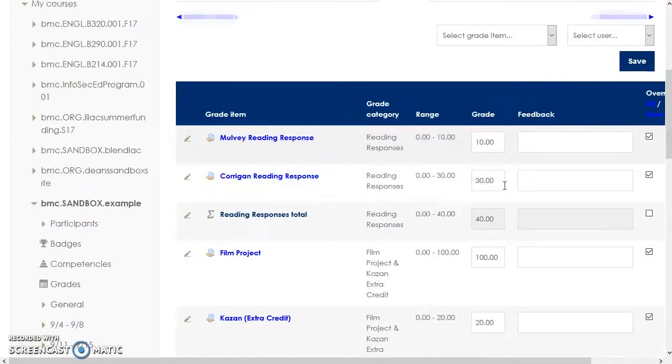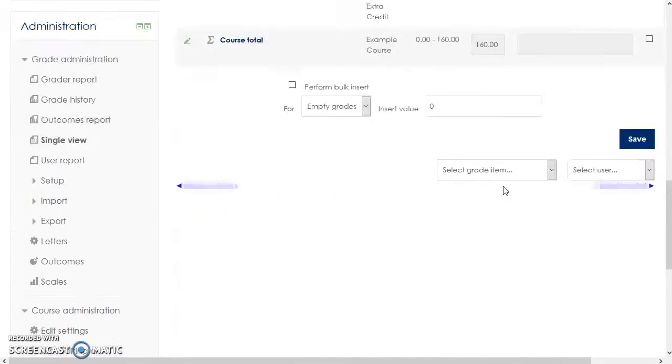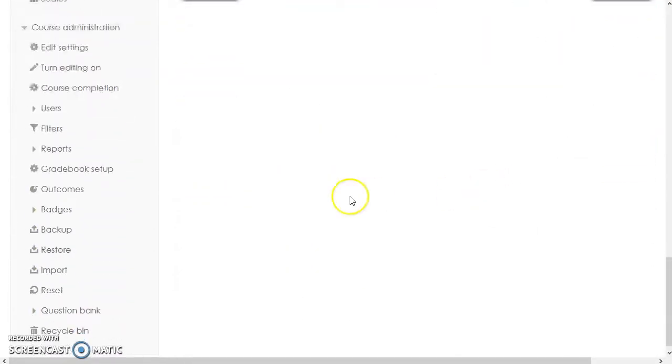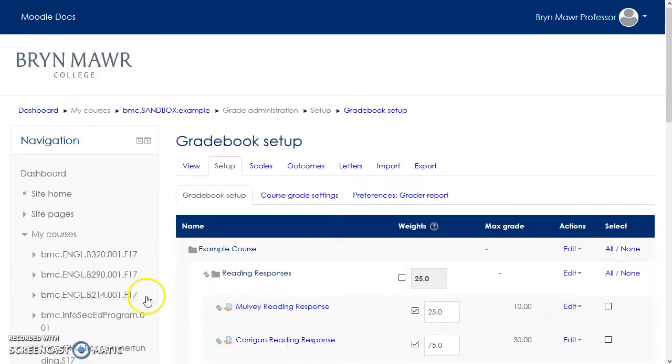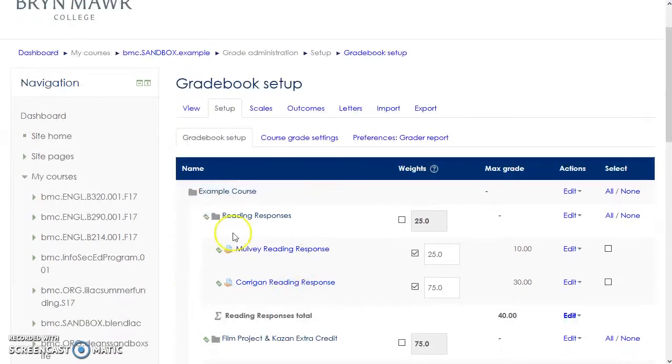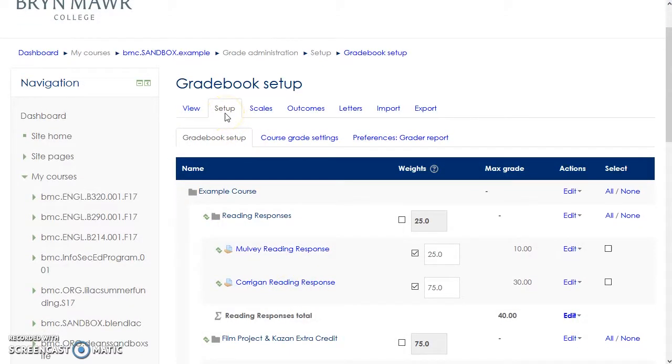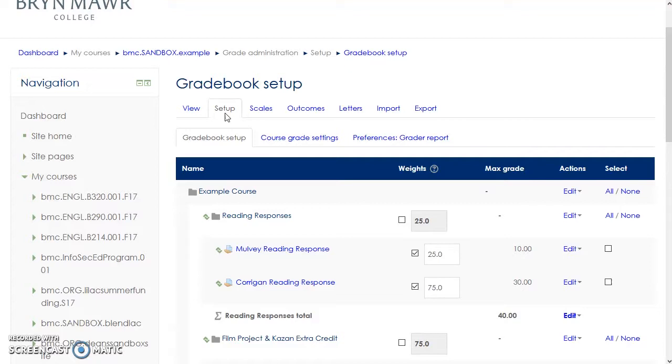In Moodle 3.2, Gradebook Setup now appears as a separate option under the Administration block. Clicking on this link will take you to the Gradebook, but with the Setup tab instead of the View tab activated. You can use the Setup and View tabs to switch between Gradebook Setup functions, which lets you control how grades are calculated and displayed, and the View pages where you can see and enter your grades.